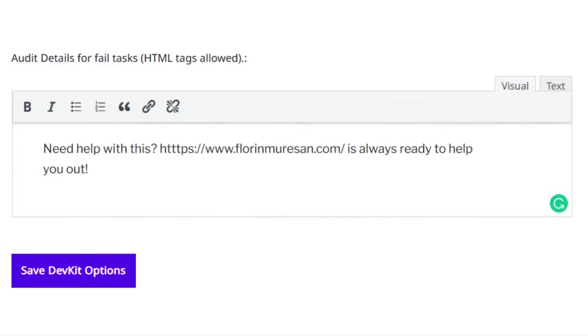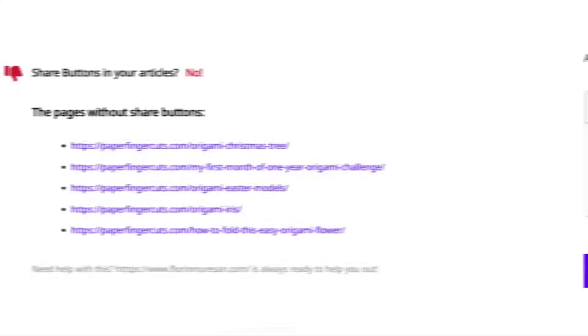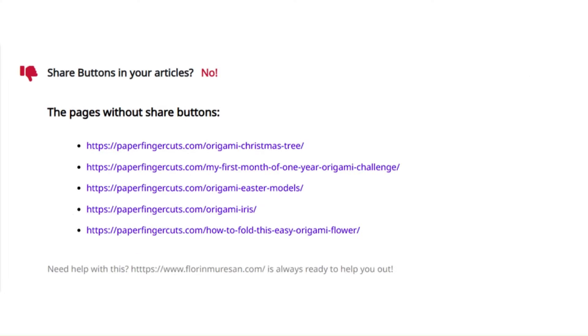You can also customize all the texts that appear inside the Squirrly SEO audit for tasks that require attention. For example, you can add a text like, need help with this issue, contact us and we'll help you fix this. It's important to mention that inside the SEO audit, red indicates problems. So, placing a call to action for the client to reach out to you for help to solve that problem can be a great way to attract repeat customers.